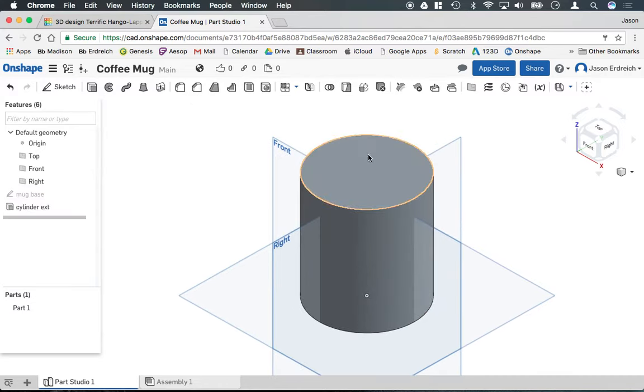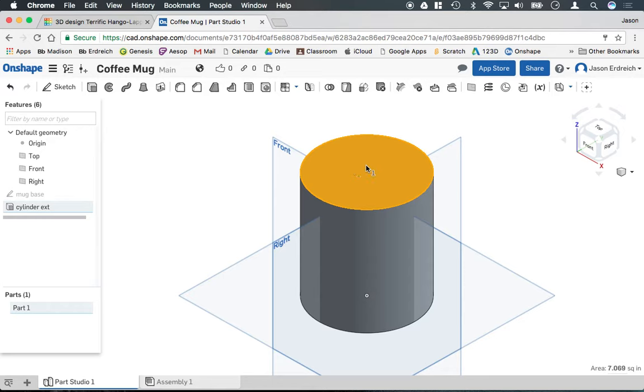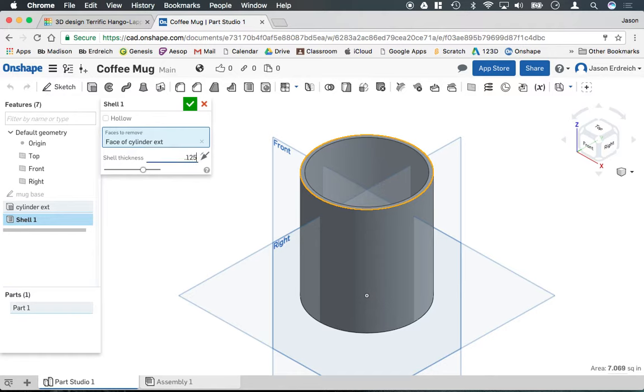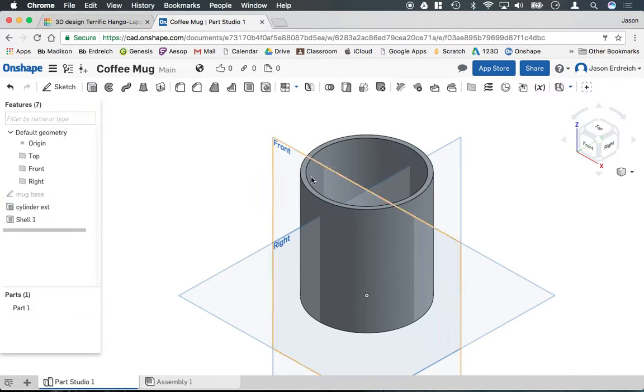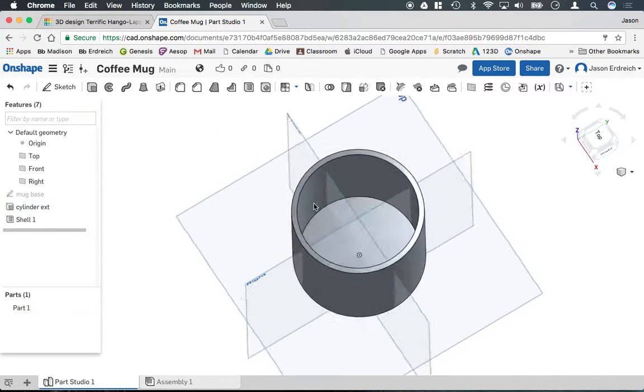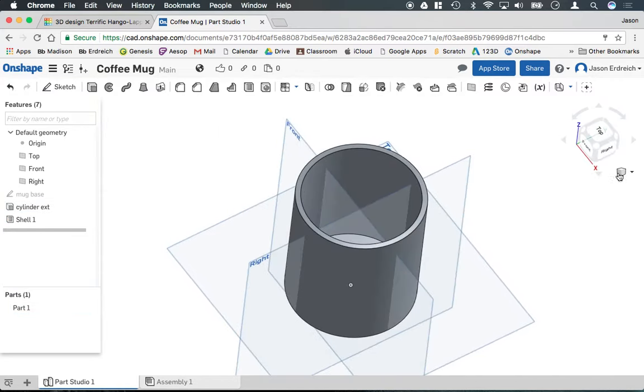And now we're actually going to shell this out and make it into a hollow cup. So if I click on the top of our mug and if I click on the shell tool, we can go ahead and type in our wall thickness in the shell menu. Let's make it 0.125 inches here and hit the green check box to have our walls so now we have a cup.